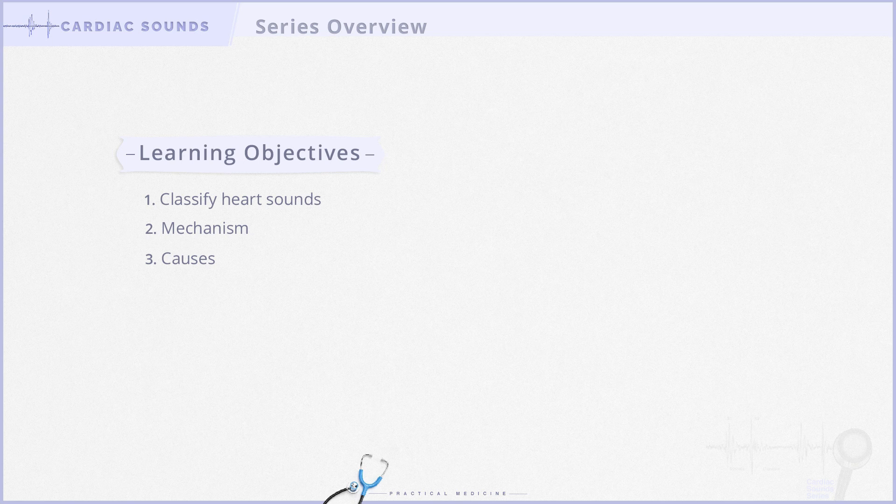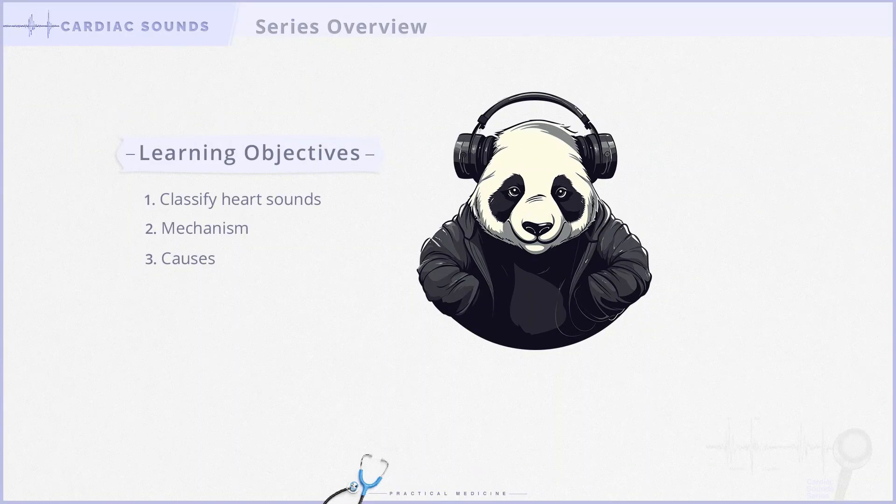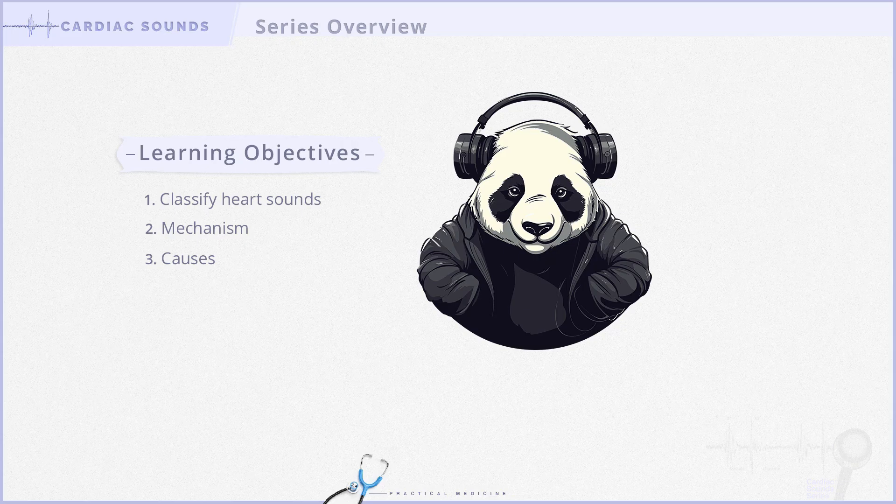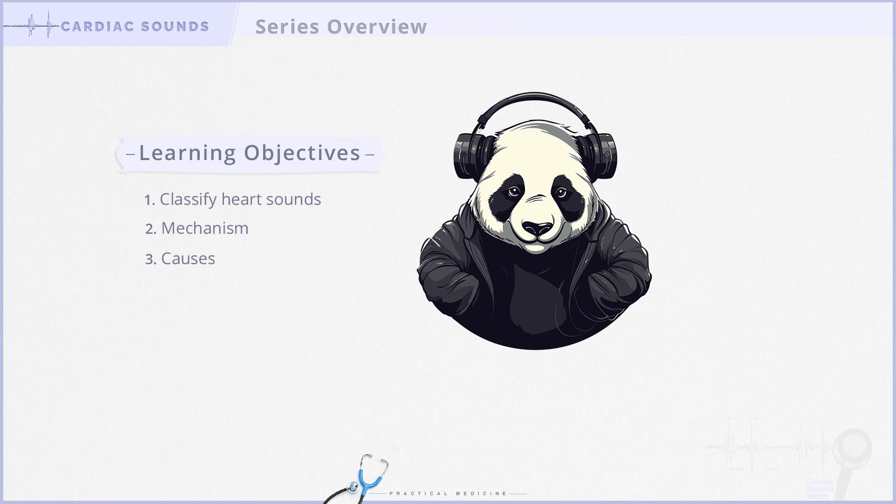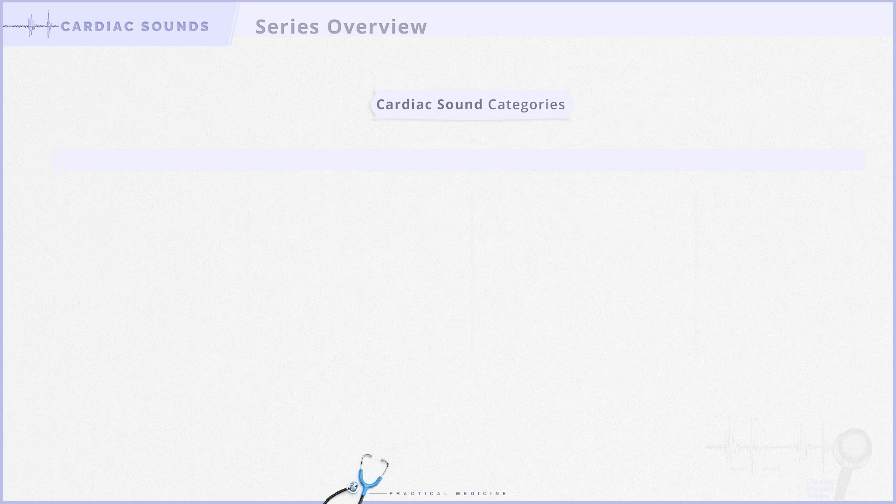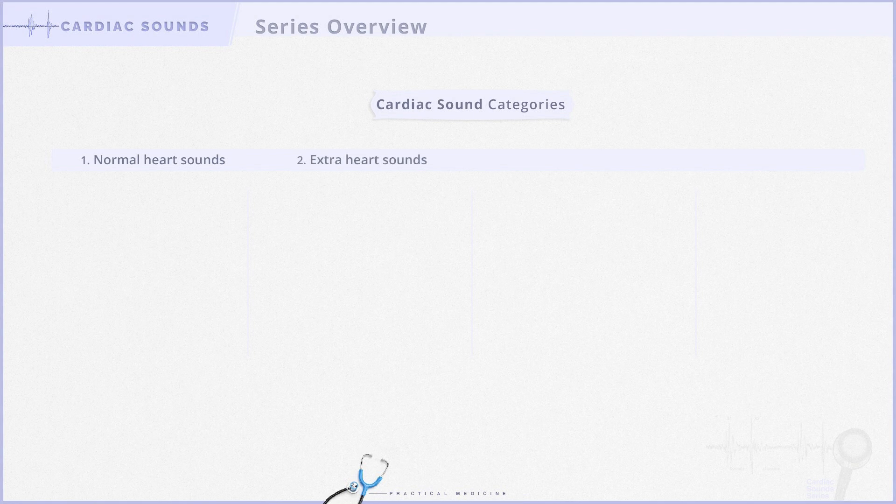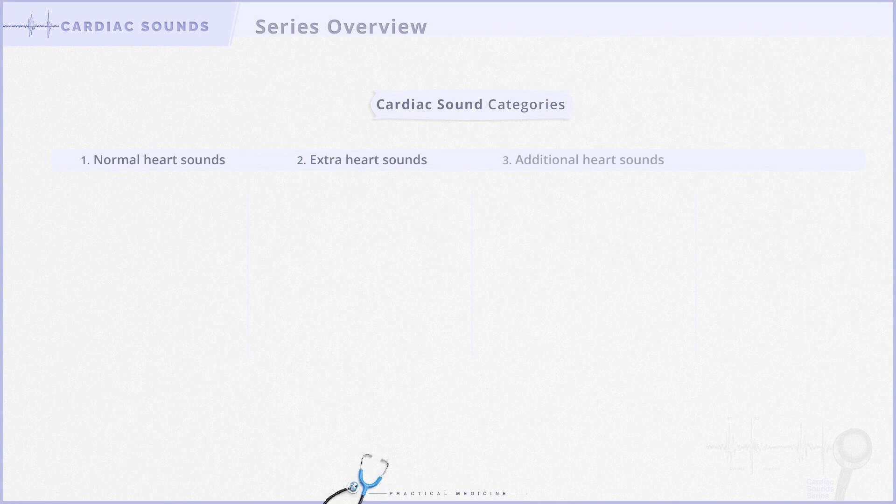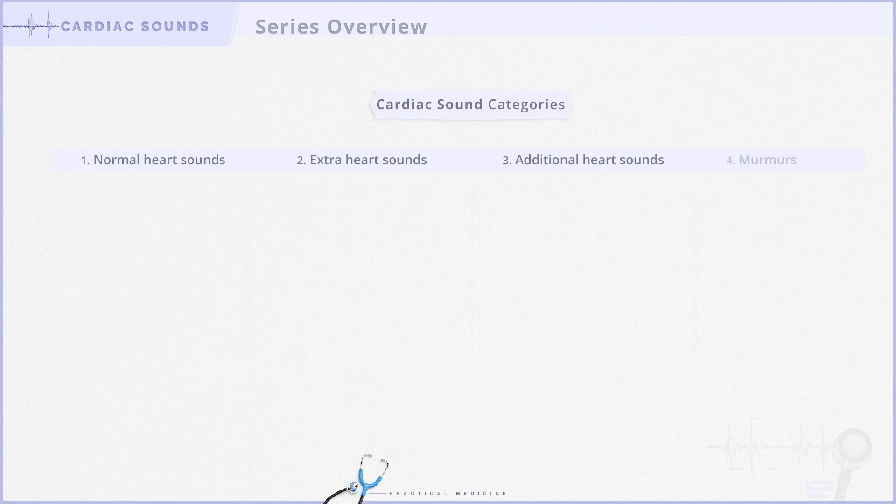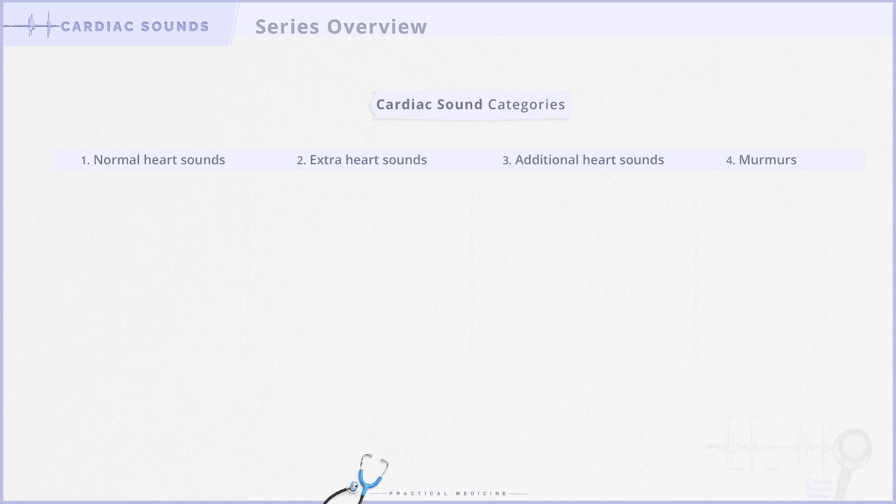Enough intro, let's dive in. We suggest watching these videos with headphones on. To simplify things, let's break cardiac sounds into four categories: normal heart sounds, extra heart sounds, additional heart sounds, and murmurs.